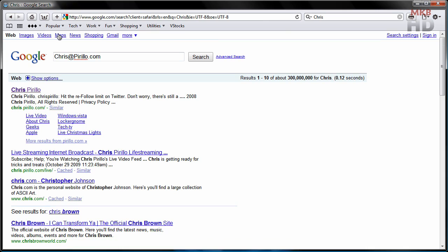Last but not least is his email. You can obviously find him by Googling chris, and it'll be the first result, and you can connect with him simply by emailing him at chris.pirillo.com.